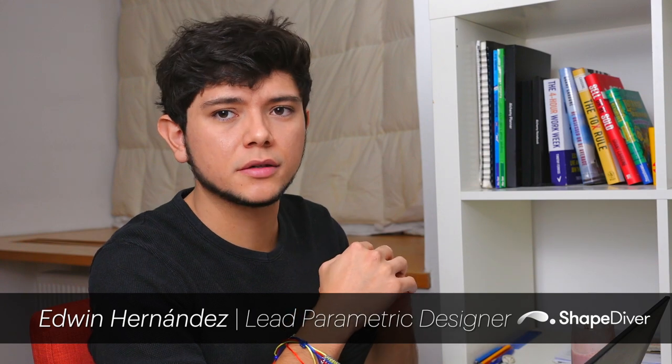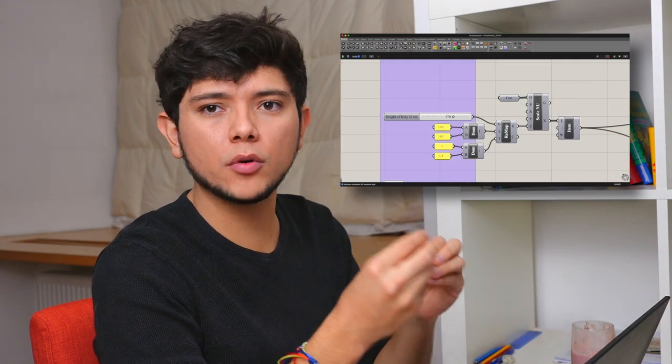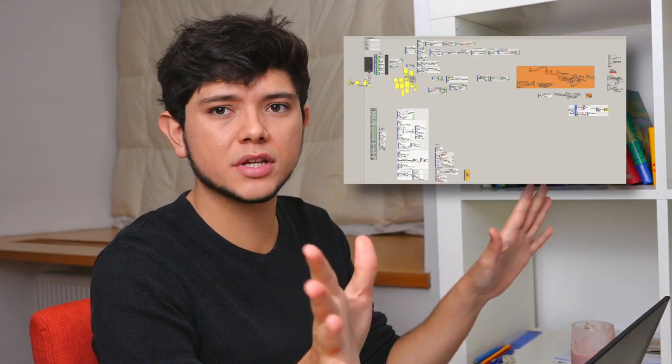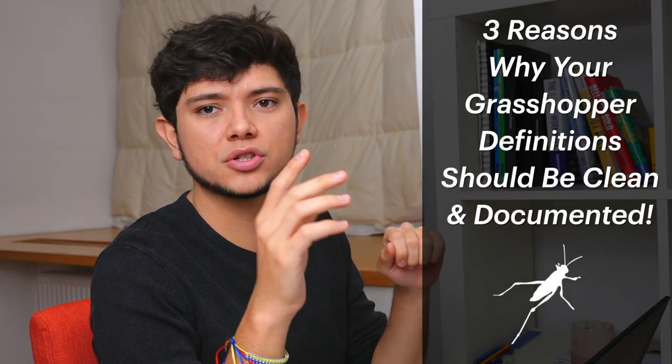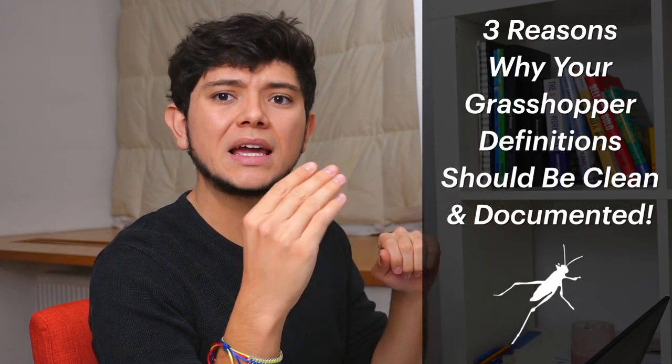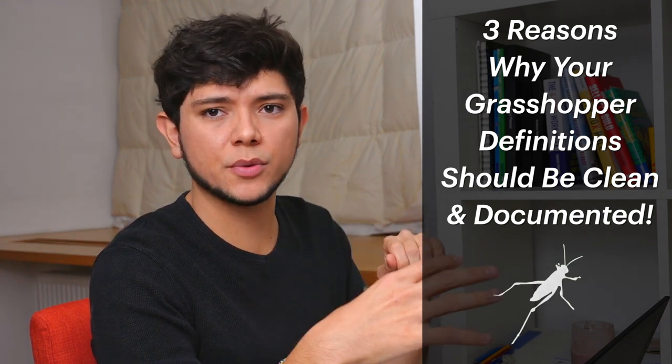Grasshopper definitions can become messy to organize and difficult to understand, as they can quickly go from a few components to hundreds of them. In this video we will explore three reasons why your definitions should be clean and documented, and which methods we use here at ShapeDiver to do so.